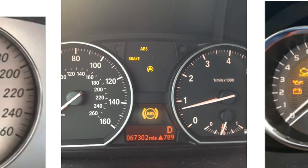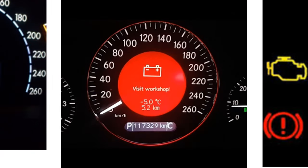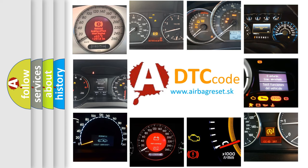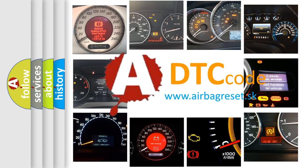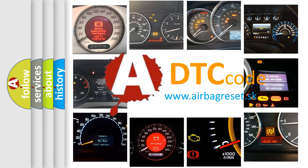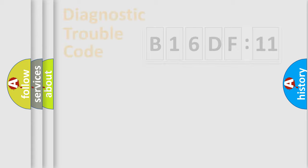How is the error code interpreted by the vehicle? What does B16DF11 mean, or how to correct this fault? Today we will find answers to these questions together.